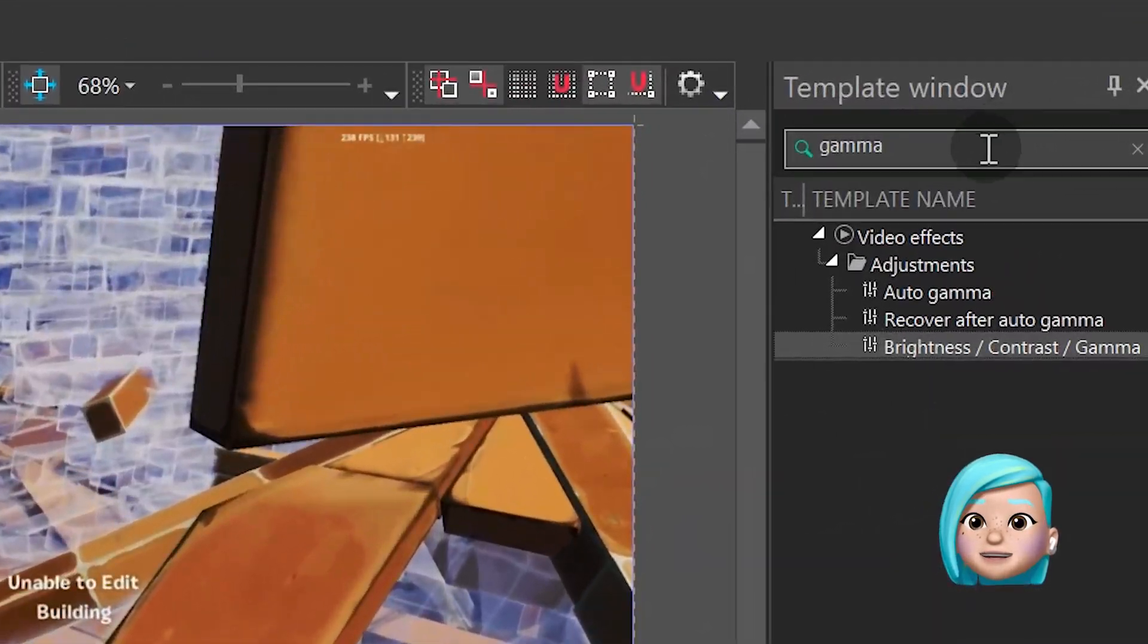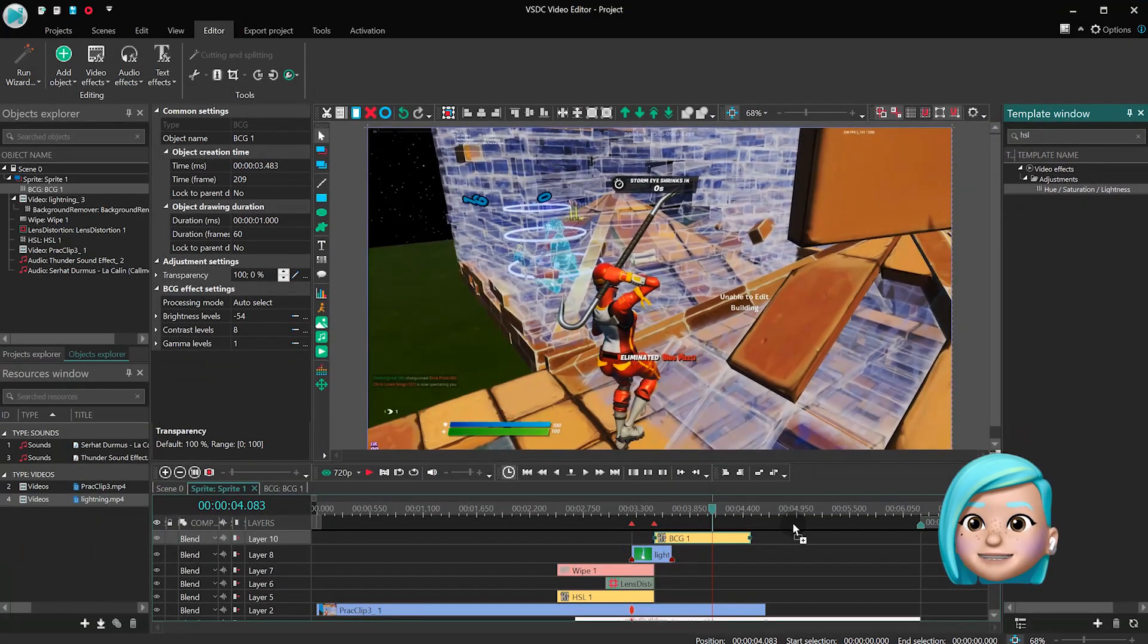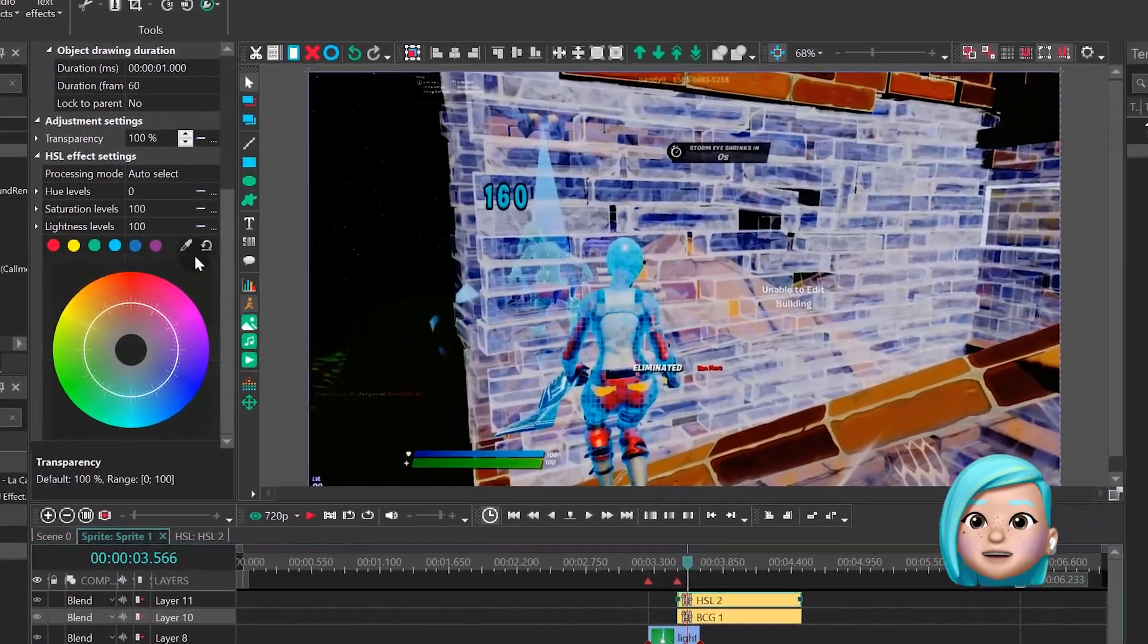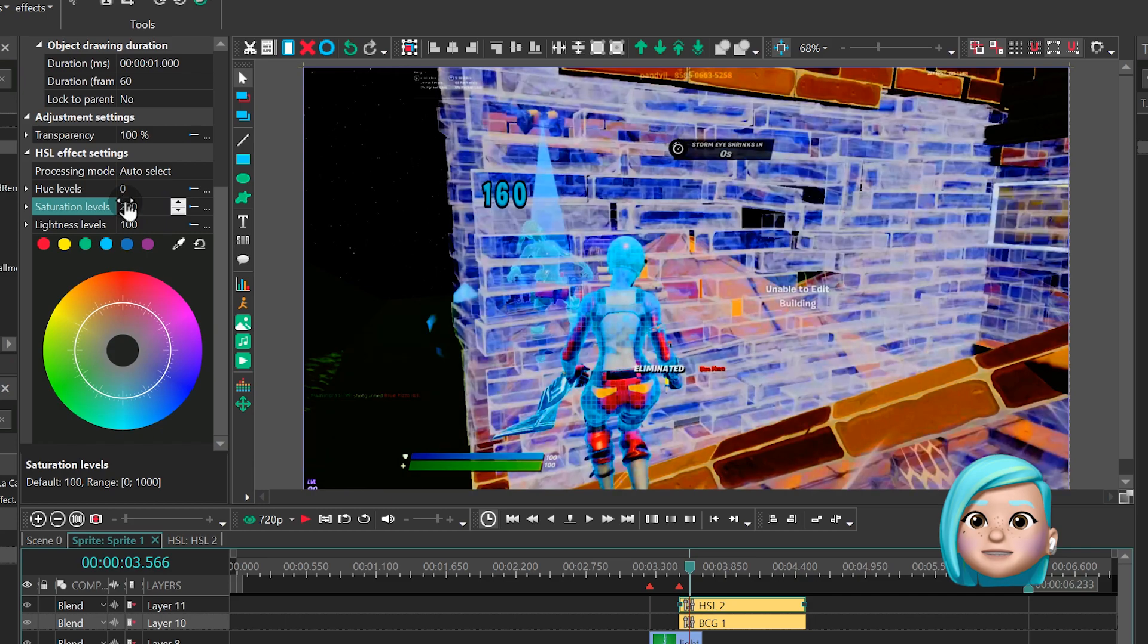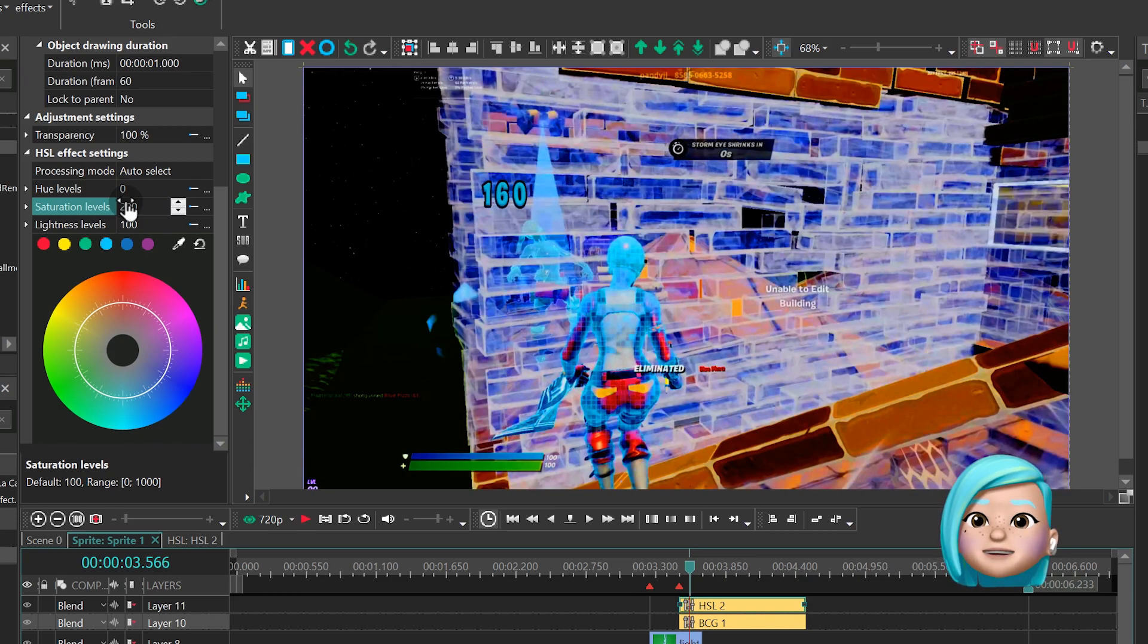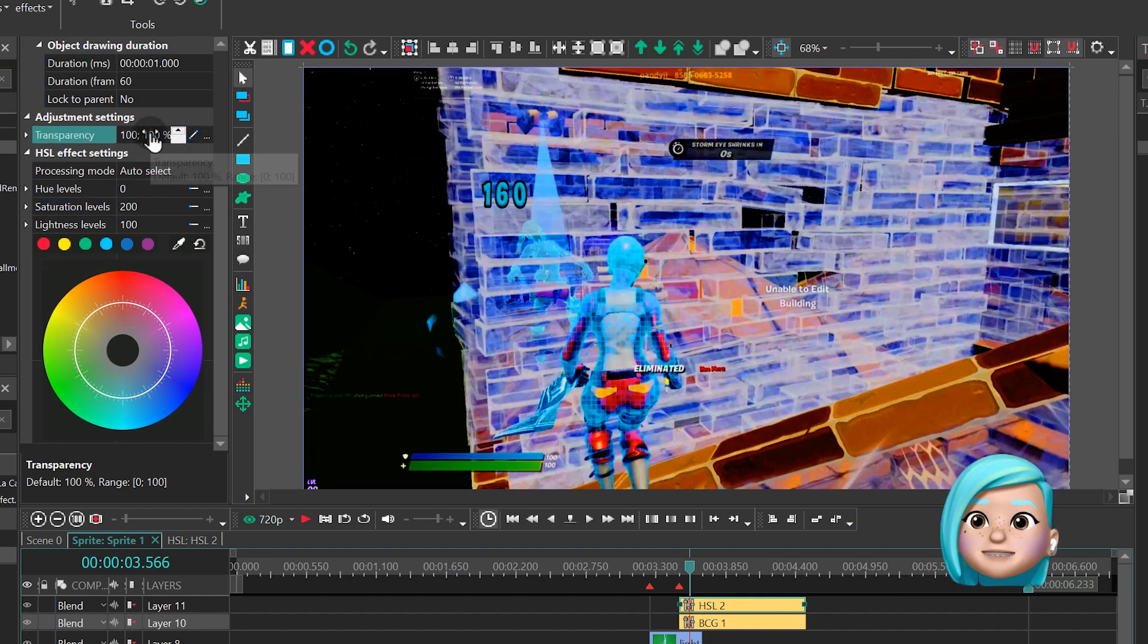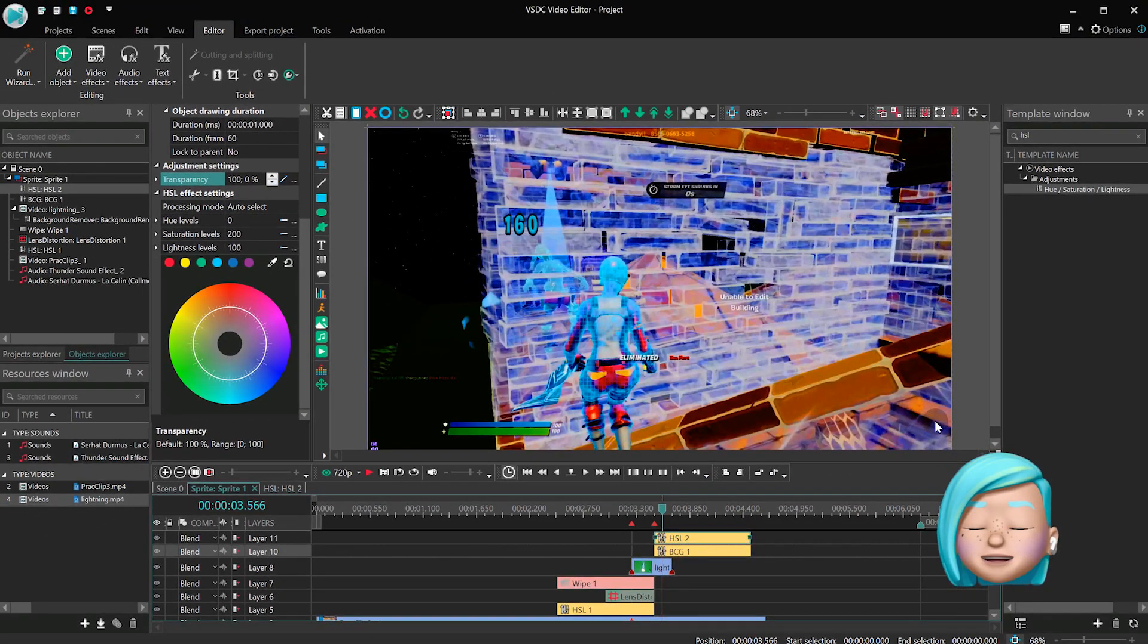Go back to the Template window and apply the Hue Saturation Lightness effect to the scene. Find Saturation Levels and type 200. Finally, we need to make the color recovery as gradual as possible. So again, find the Transparency settings, set Linear Parameter Change and type 100-0.